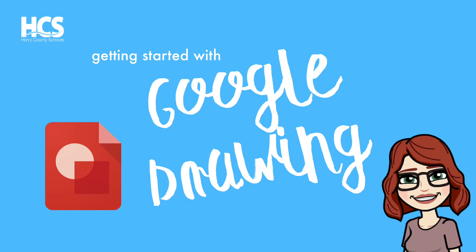Hi, my name is Holly Jackson and I'm going to be doing a tutorial today on Google Drawing.